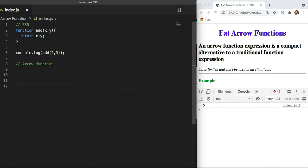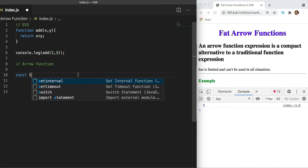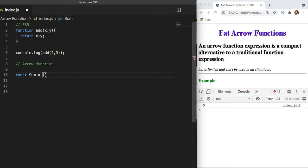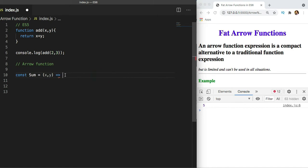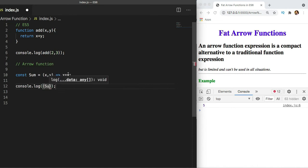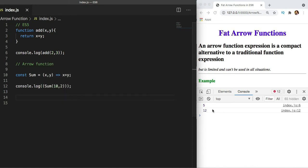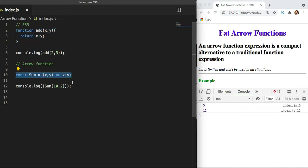One reason to use arrow functions is that they give us a shorter syntax. Let's convert that same function into an arrow function. I'll create a variable 'sum', and the arrow function syntax uses parentheses for parameters, followed by the arrow (=>), and then the function body. So we write (x, y) => x + y. We can log and call this with two parameters — for example, 10 and 2 gives 12. Three lines of ES5 code become a single line.